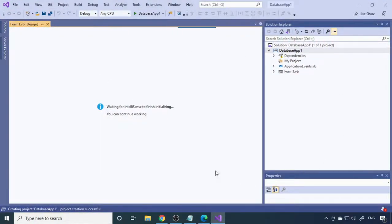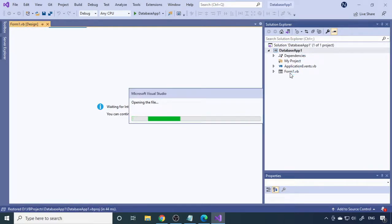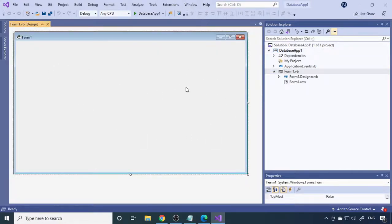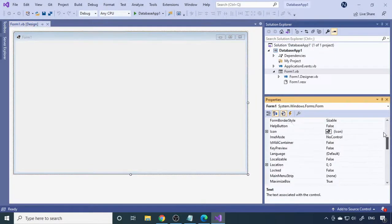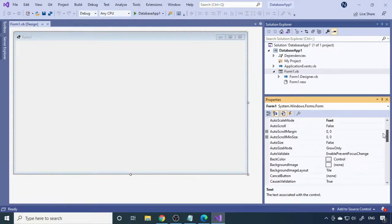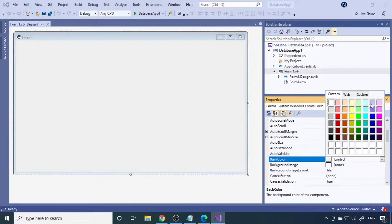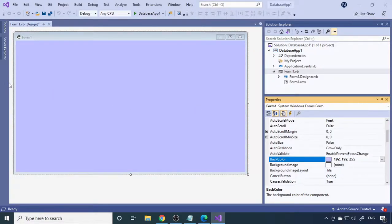A new project called 'Database Application One' is created. Here is Form One — if you double-click on Form1.vb it will show the form. This is an empty form. Let's change the background color of this form. Go to BackColor and select a color — let's choose blue.